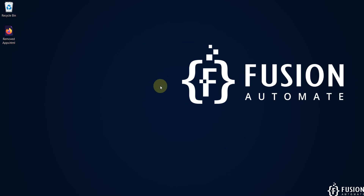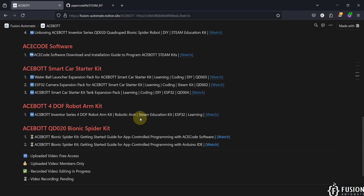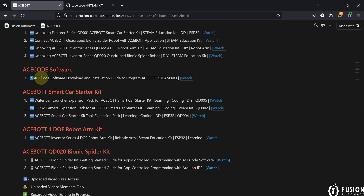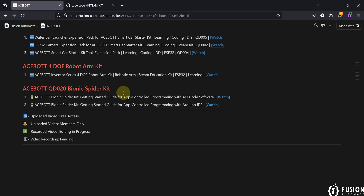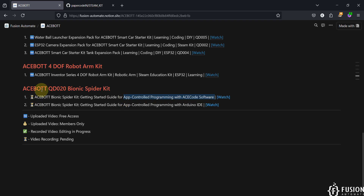Hi everyone and welcome. In the previous video we covered how you can download and install ACE Code programming software to program the ACE Boat STEM kits. You can click here to watch that video. Now in this video we are going to cover the getting started guide for the ACE Boat QD020 Bionic Spider kit, and we are going to upload the app control program from the ACE Code software to our Bionic Spider kit.